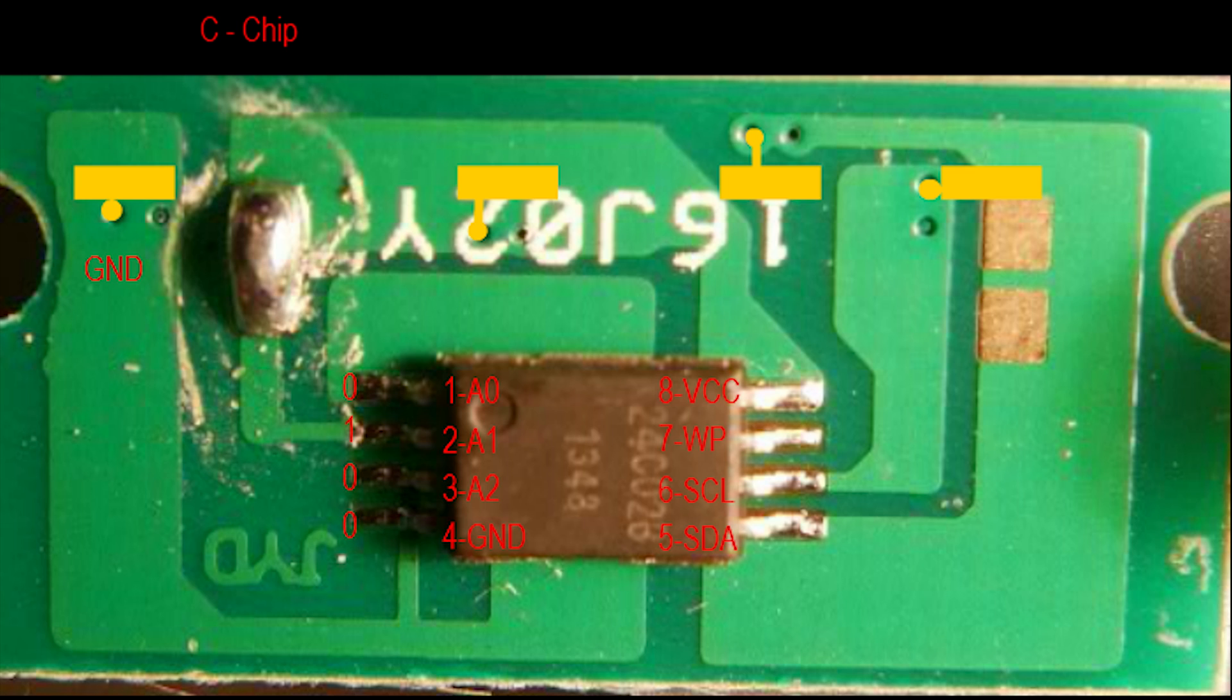At the very top I have these four yellow squares that show where those four tabs connect to. From left to right it shows ground, then the next one is VCC, then the next tab is the address line pin five, and then finally it's pin six the clock.